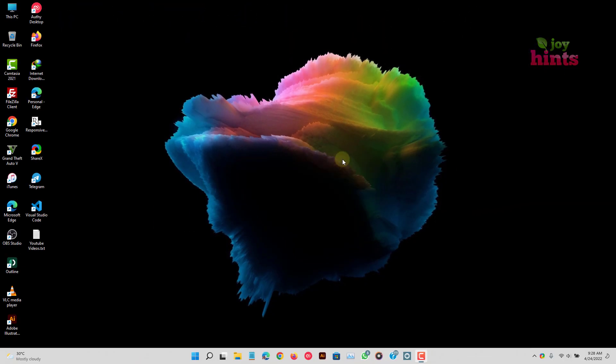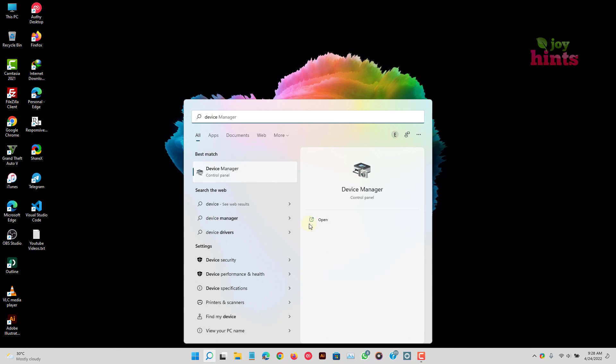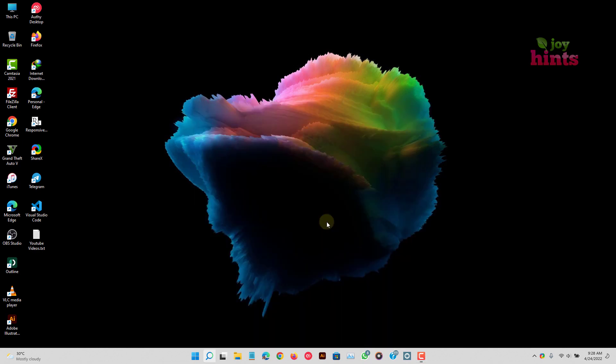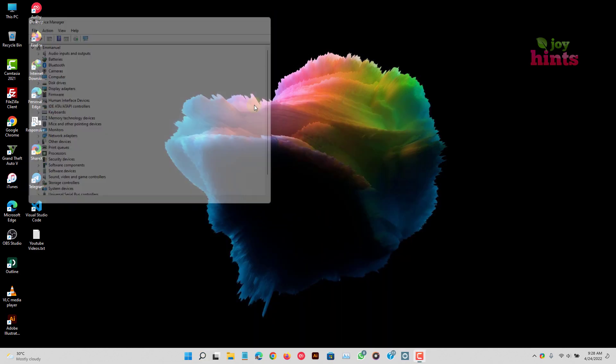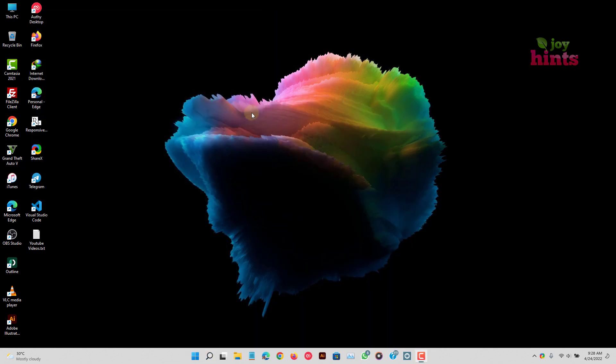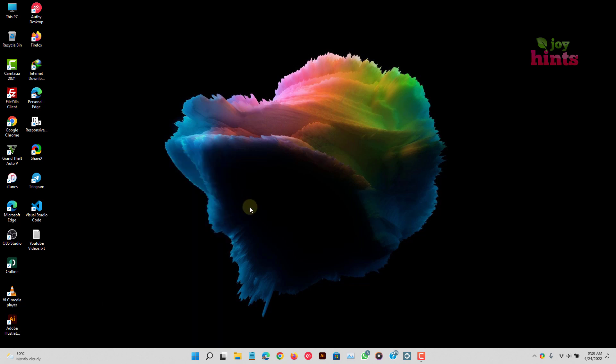So first of all, you start by going to your device manager. You can just click here and then type device manager to open it. Just click on open and it's going to open your device manager. Alternatively, you could press Windows key plus X and then press M or select it from there.